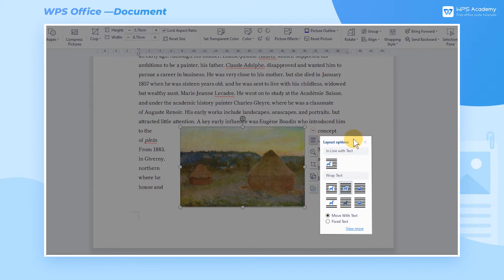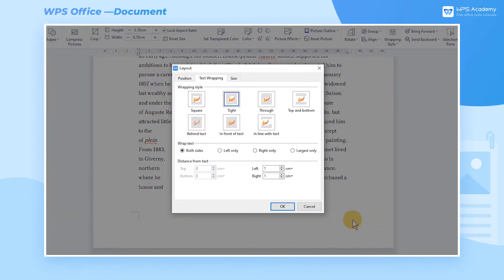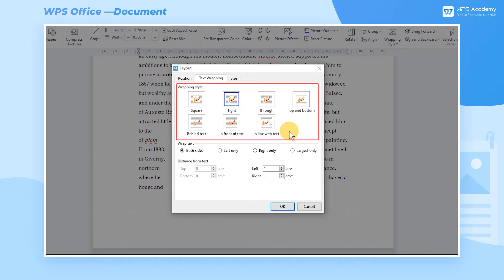Click View More, and the Layout dialog box will pop up, which allows us to set the wrapping style more accurately. In the Text Wrapping dialog box, we can choose from seven different wrapping styles to wrap the text.